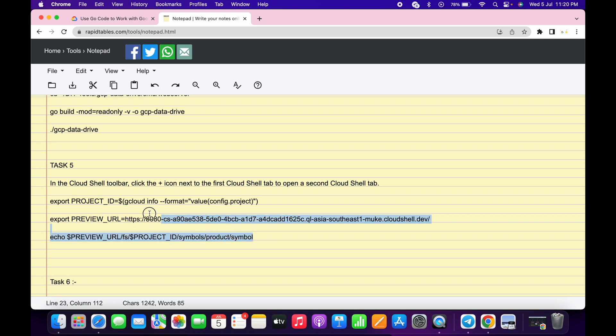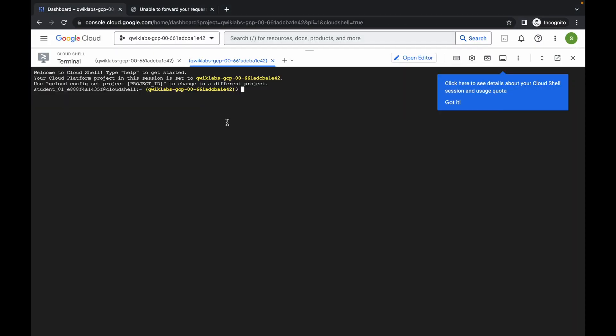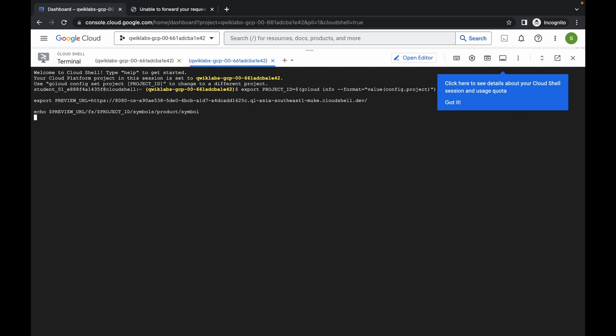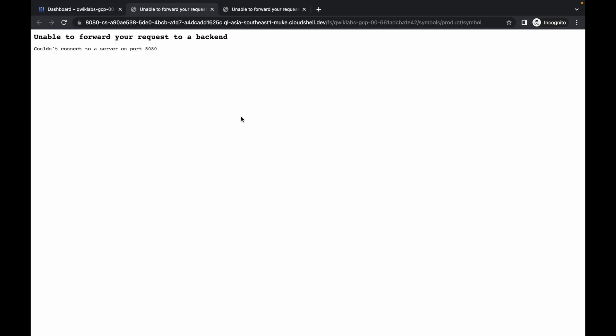Now copy all the commands listed there. Come back to your dashboard, paste, and hit enter. Just wait, and you will get a new URL in the output.